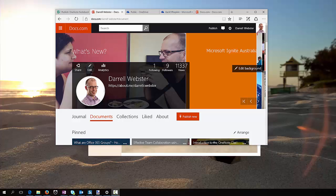We're now able to publish a OneNote notebook into Docs.com. This means that I can put it in a place where if I want people to grab a copy and use it as their own, then they can do so.